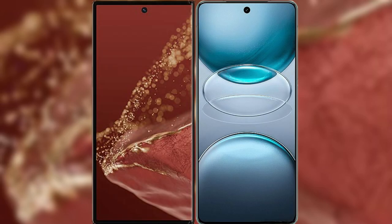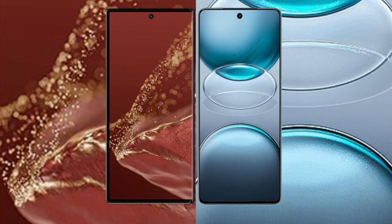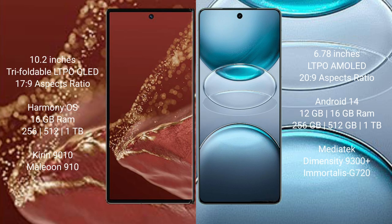Comparing the new Huawei Mate XT Ultimate with the Vivo X100s Pro. The Huawei Mate XT Ultimate features a 10.2-inch triple foldable LTPO LED display with Kirin 9000S processor, aspect ratio 17:9. The Vivo X100s Pro has a 6.78-inch LTPO AMOLED display with aspect ratio 20:9.